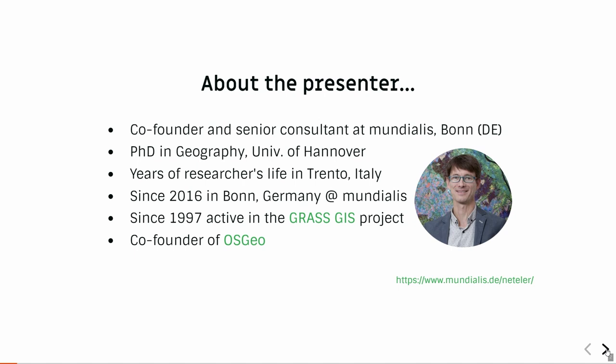Just a few words about myself. I'm Markus Neteler. I'm involved in the GRASS project since 1997, being a user even longer. I'm from Germany. After 15 years of Italy, I'm now located in Bonn for a while. I'm running with my other colleagues the company Mundialis. We're doing a lot of open source stuff. I was also involved in the founding of OSGEO.